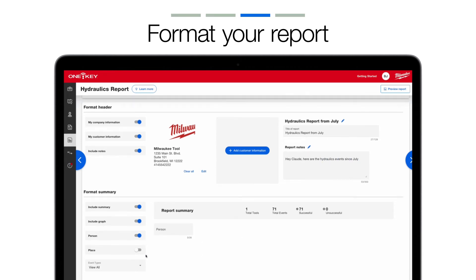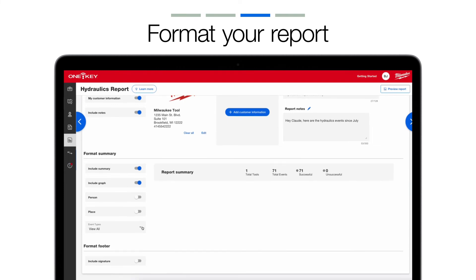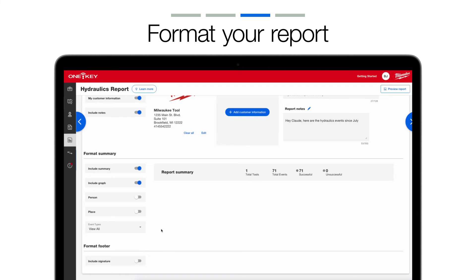Toggle on Person if you're building this report for someone in your OneKey account. And you can toggle on Place if you're sending this report to a specific locale, like a job site, your HQ, or the tool crib. You can also select which events you'd like to show up in this report — whether you want only to display unsuccessful events to address a problem, all successful events to provide QA documentation, or all events within the date range.